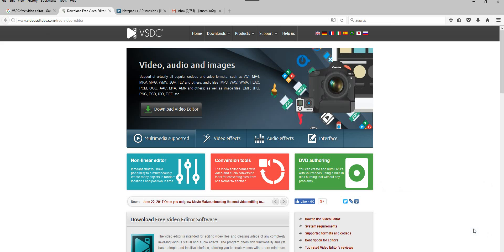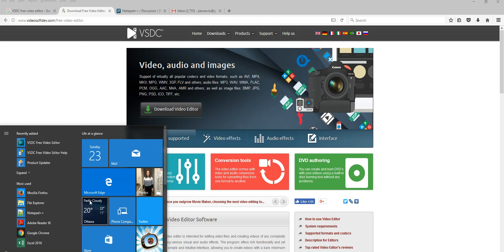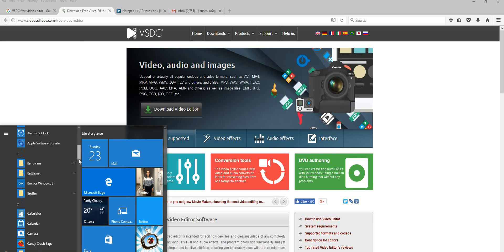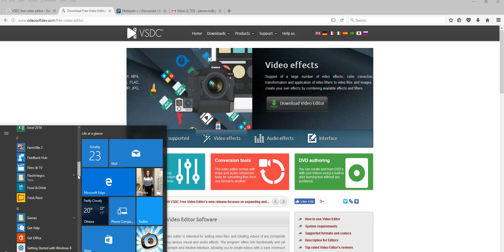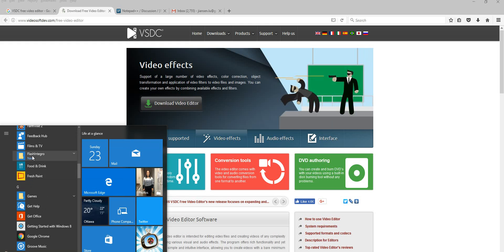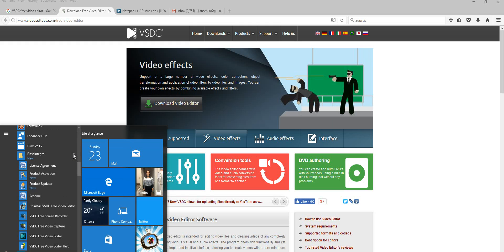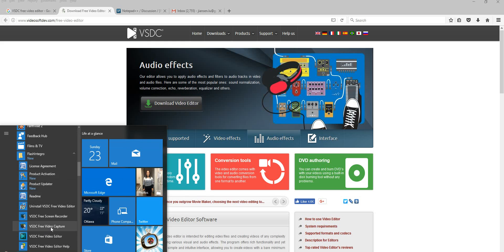So let's go to the start menu here. If you download, you can show the folder. It's here called Flash Integral. When you click this one, there are a few files. It's here called VSDC Free Screen Recorder, VSDC Free Video Capture and Editor. In the editor, you can also call this screen recorder.